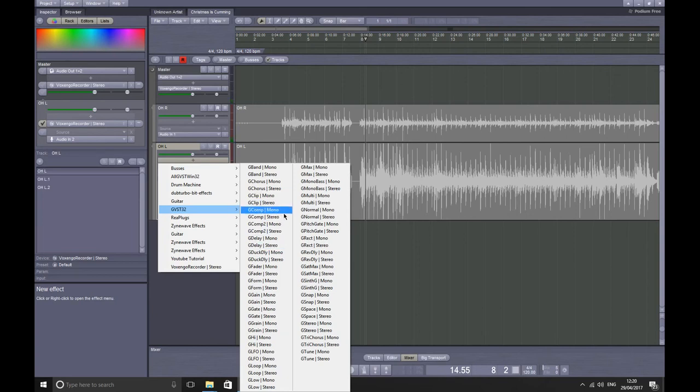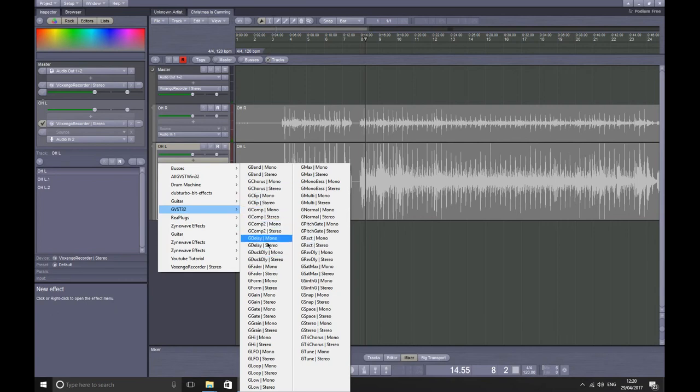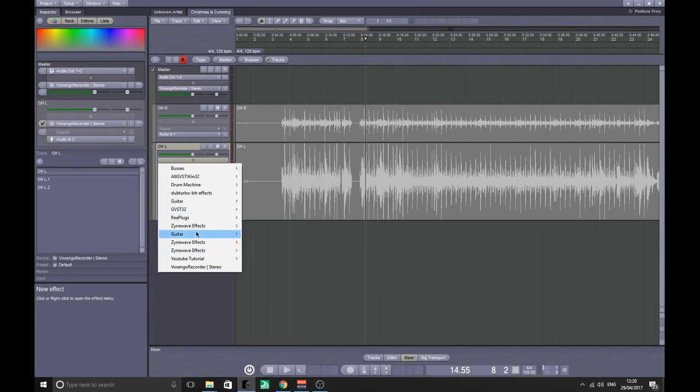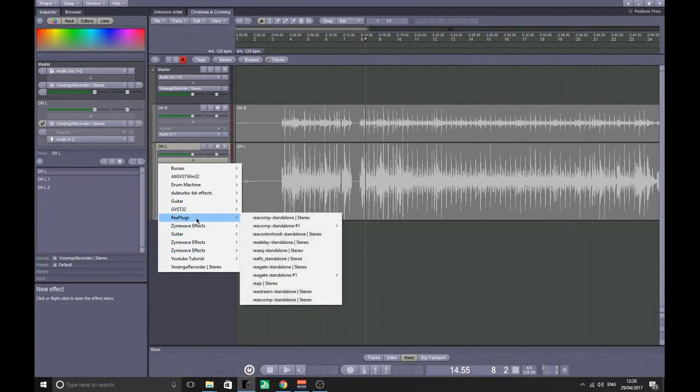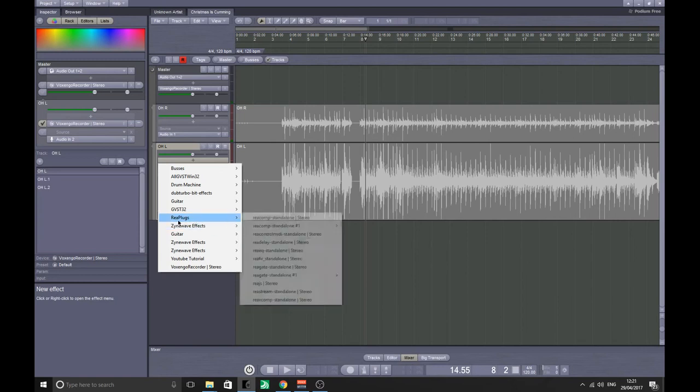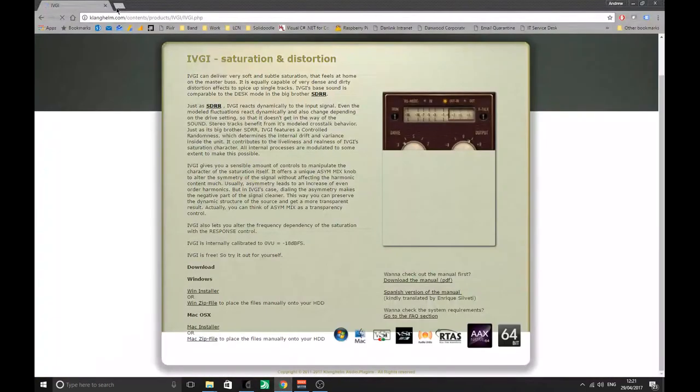There are other things that I use. There's a delay I sometimes use, the Reaper delay. This is a free load of plugins you can get as well if you search Reaper free plugins.